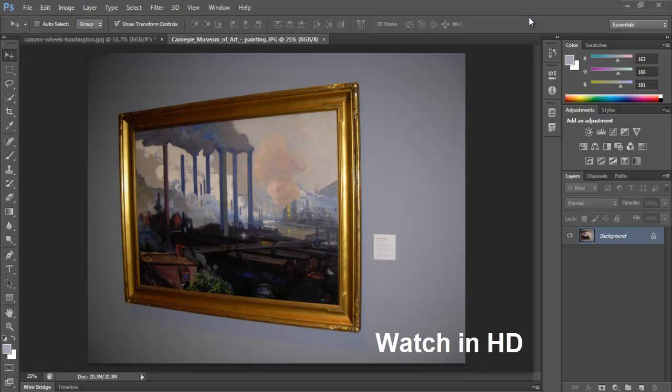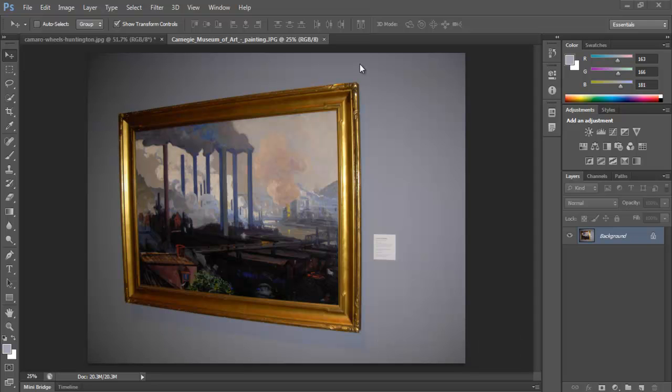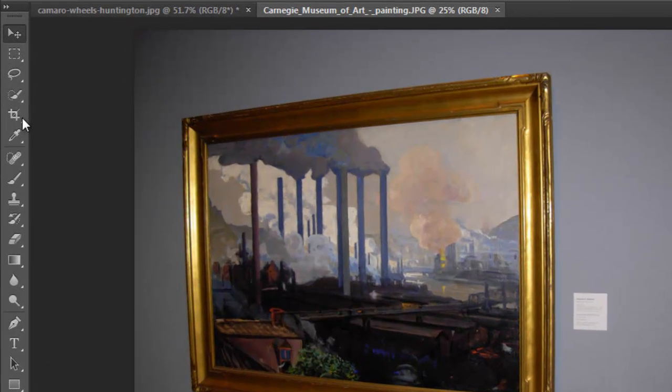Hello, in this video I'm going to show you the crop tool and some of the options for the crop tool within Photoshop CS6. To access the crop tool, we have the icon over here.